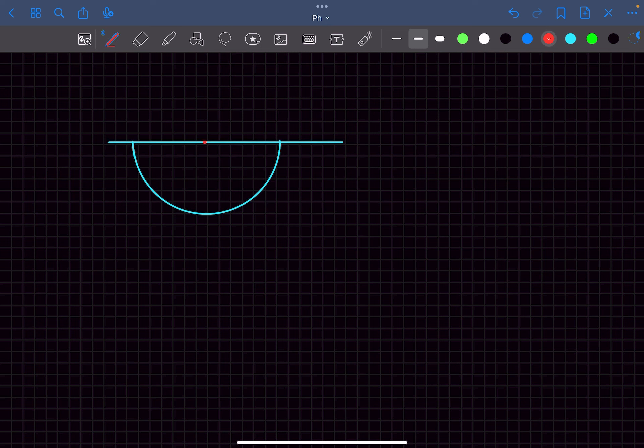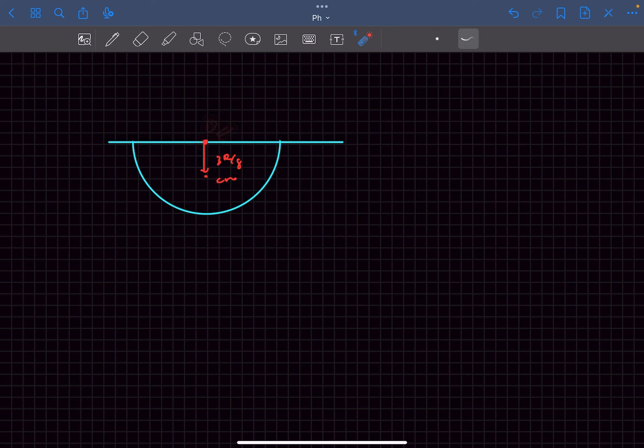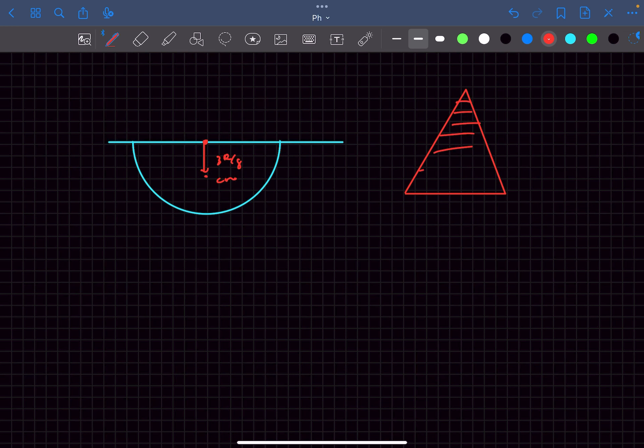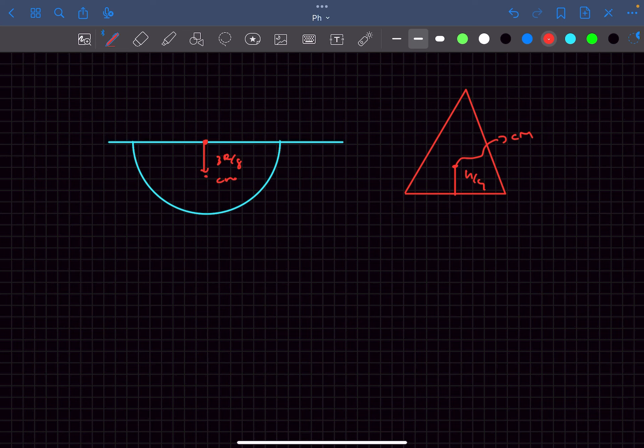Before beginning we need to know two facts. Fact number one is that the center of mass of a solid hemisphere is at a distance of 3r by 8 from its vertex. Similarly the center of mass of a solid cone is at a perpendicular distance of h by 4 from the base of the cone. So once we are okay with these two facts we can move on to the problem.